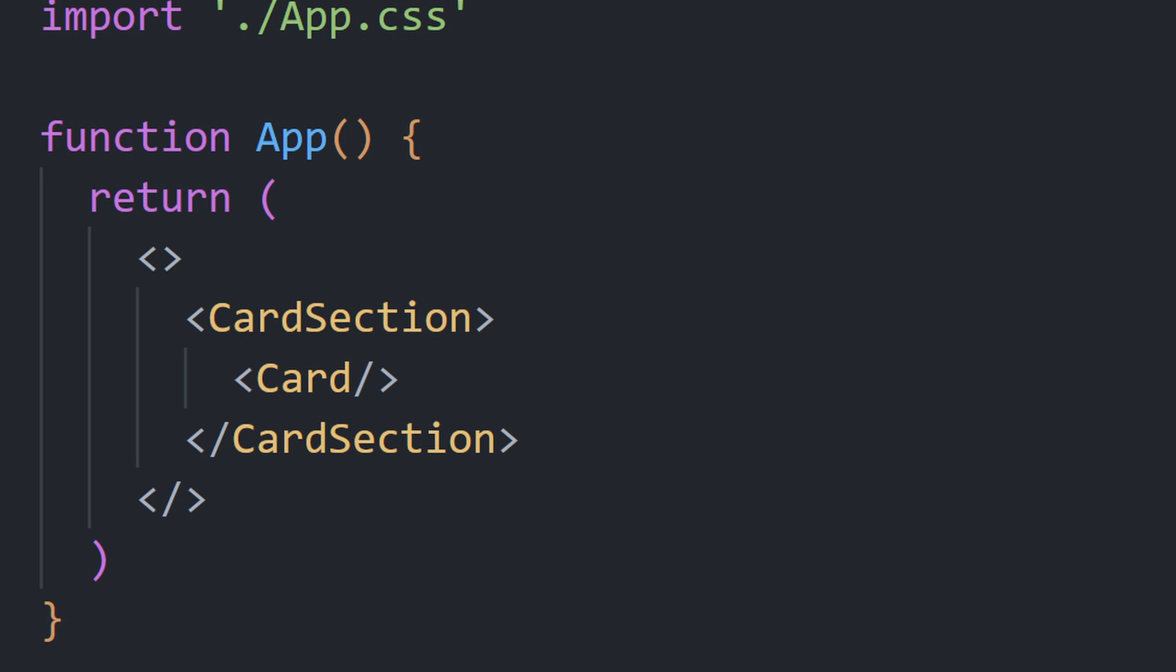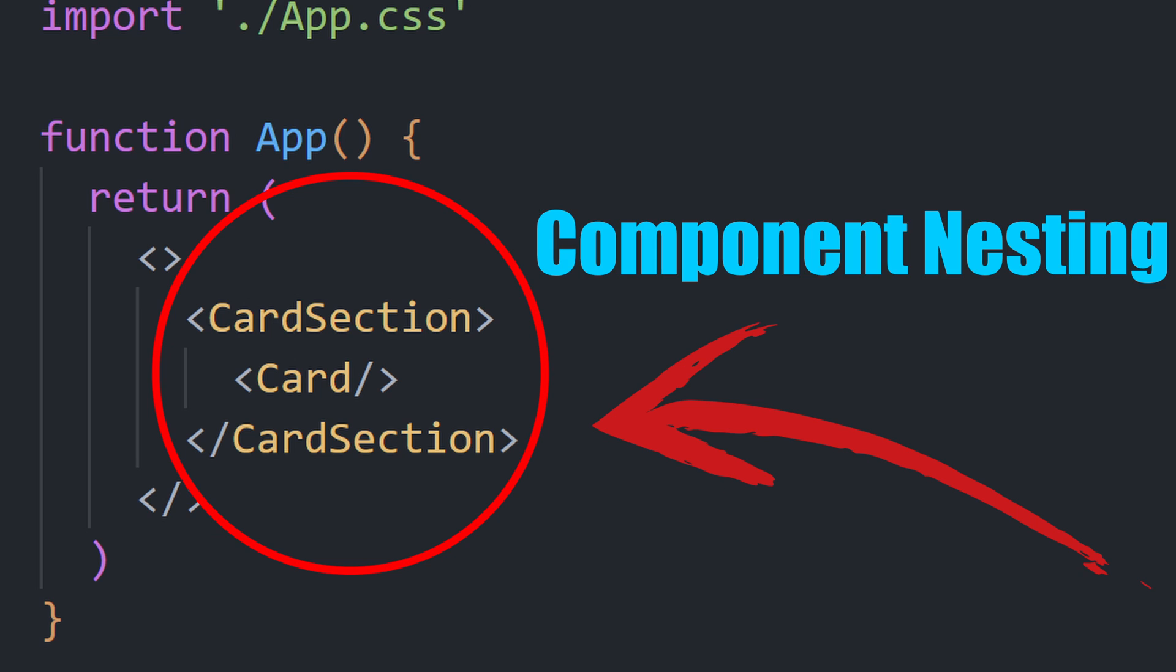In many React projects, you may see components that are nested inside other components. What's this all about? This is what I like to call component nesting, and to learn how this works, we must take a look at a special prop in React known as children.